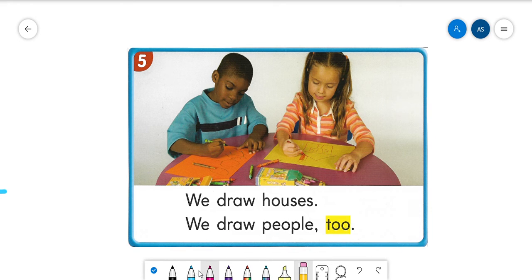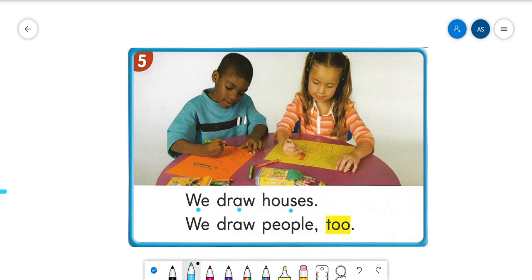All right. So you read along with me this time. We draw houses. We draw people too. Good.